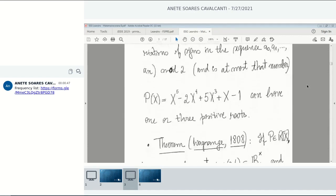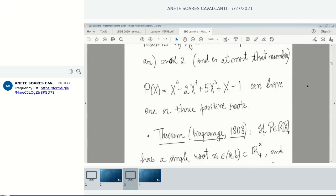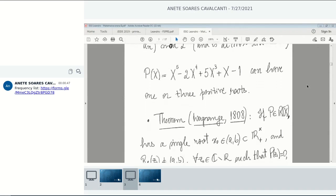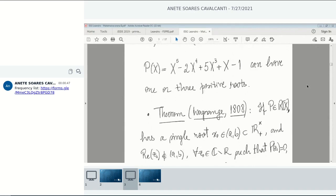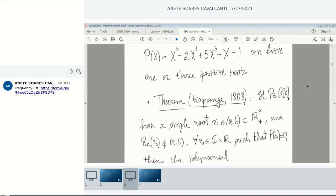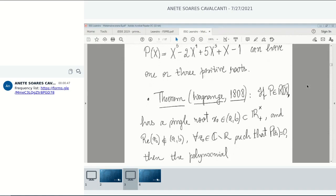That's the maximum possible number of positive roots. For example, if we have this polynomial x to the fifth minus 2x to the fourth plus 5x cubed plus x minus 1, it has three variations of signs in the list of its coefficients, so it can have only one or three positive roots. A very important result is this theorem by Lagrange from 1808.